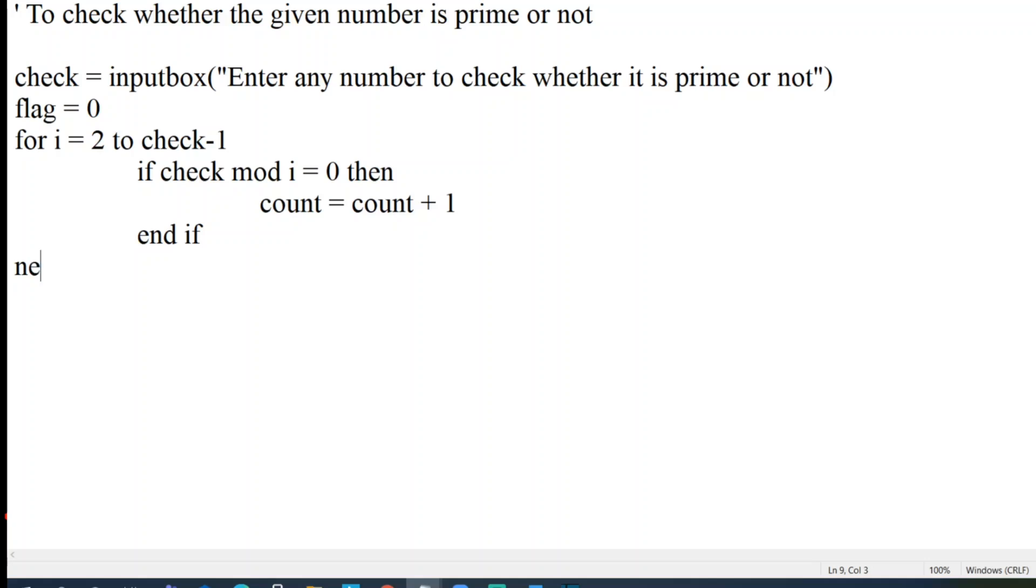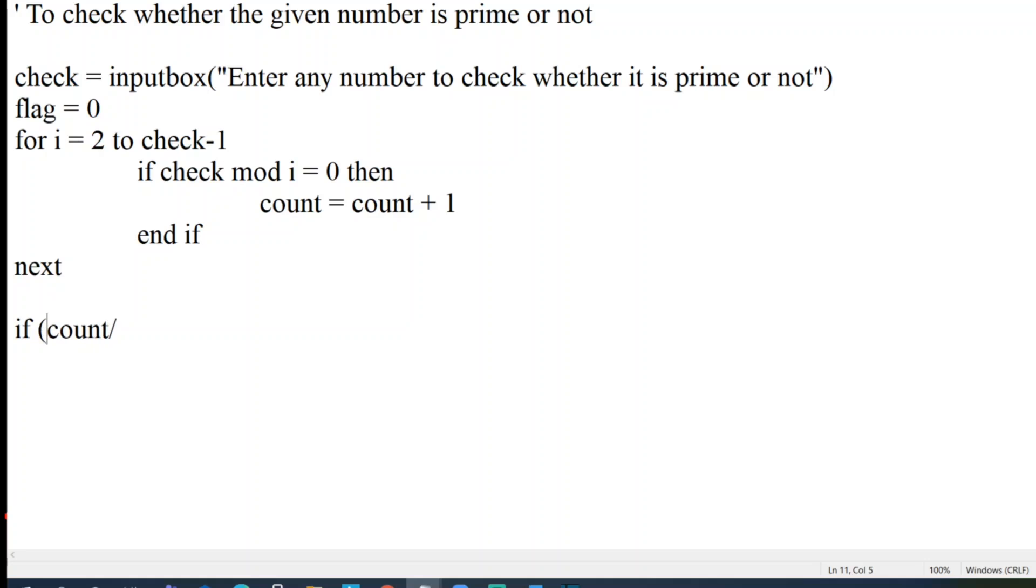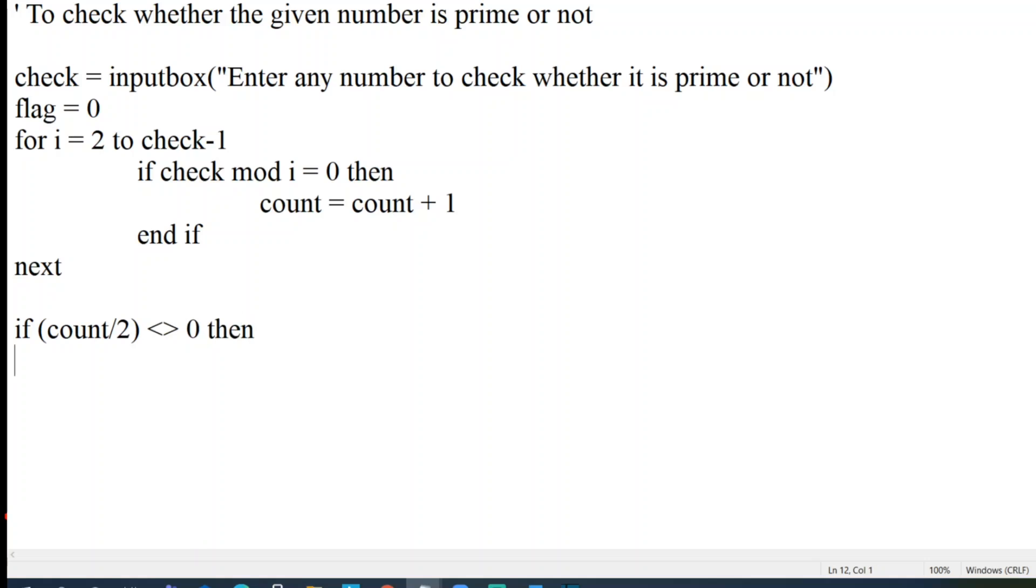Let me end the loop. Now we have to write a condition to check whether the entered number is prime or not. Let us put a bracket so that it will be properly understandable. Count of 2, if it is not equal to 0, then let me just print message box.